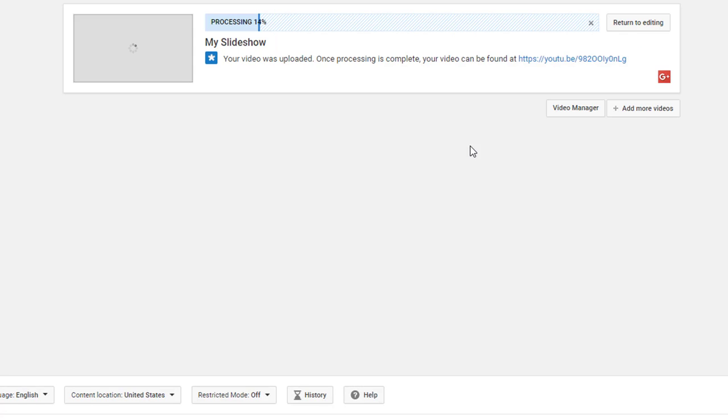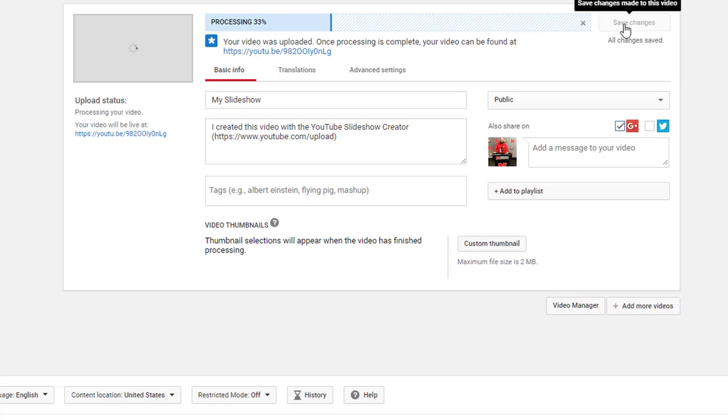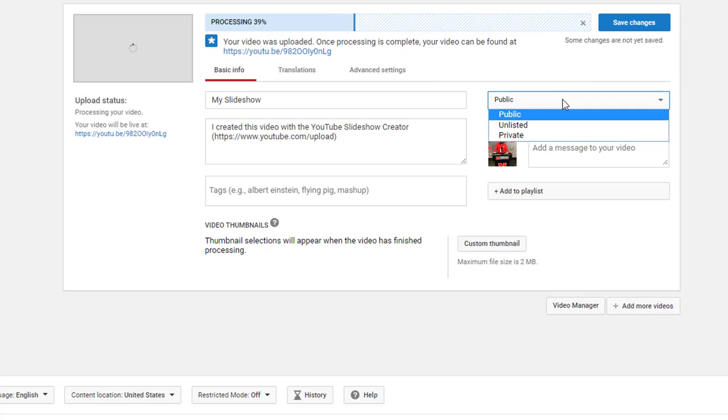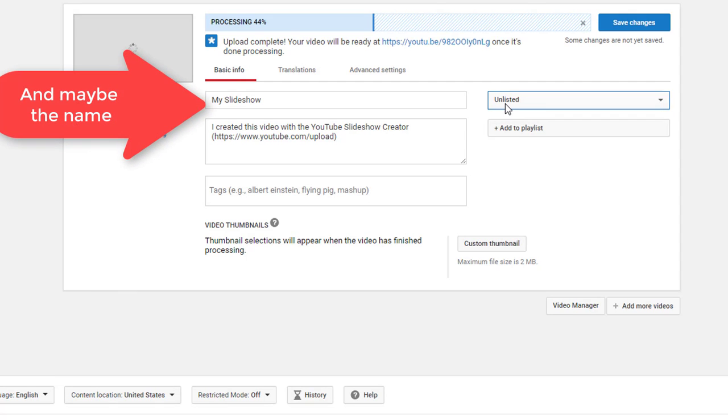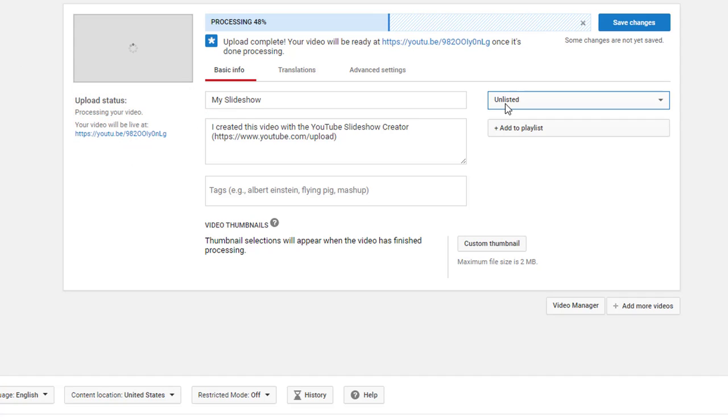Once you click publish, it will upload it to YouTube. One thing you may want to do is if you click return to editing, you may want to change the privacy to unlisted. What this does is it means that you can share that link with parents, but no one can search for it on YouTube.